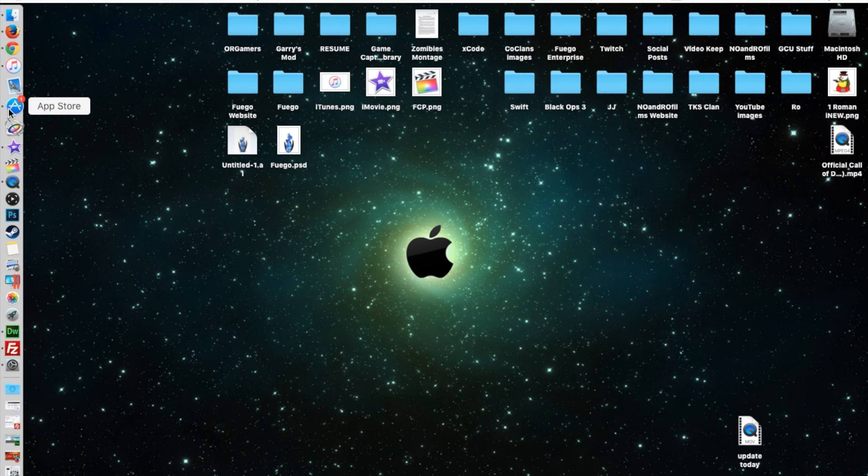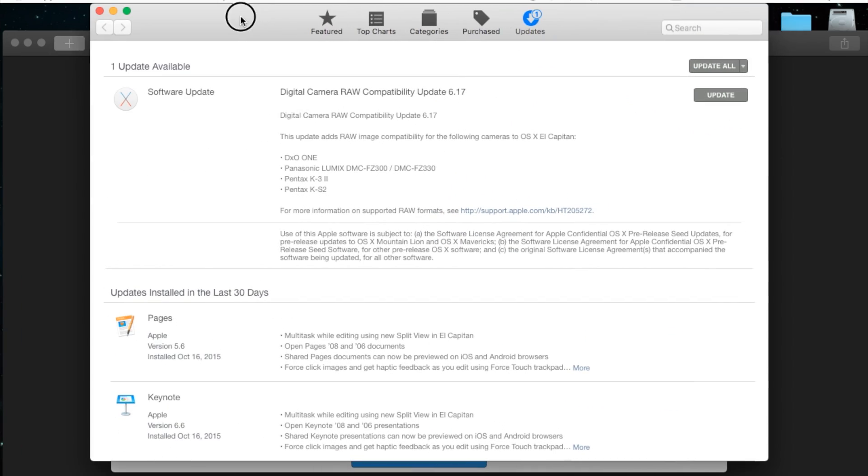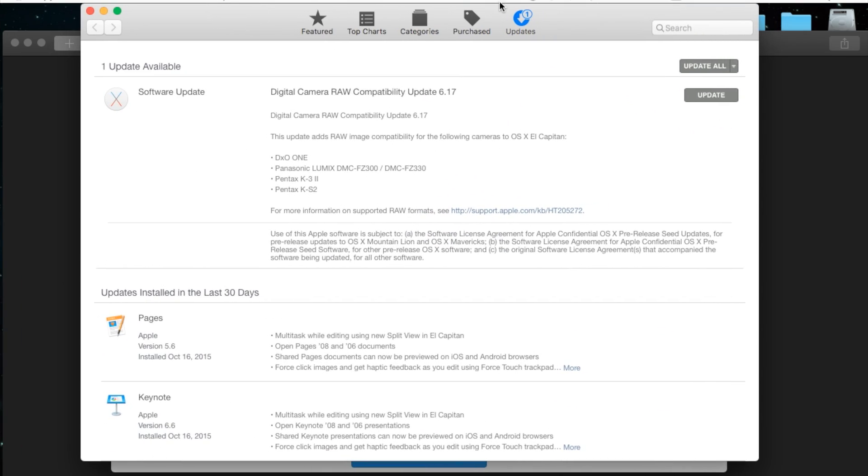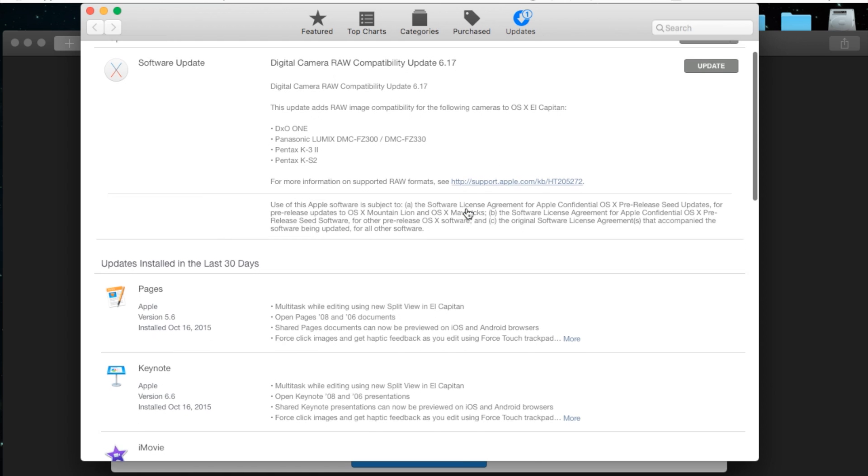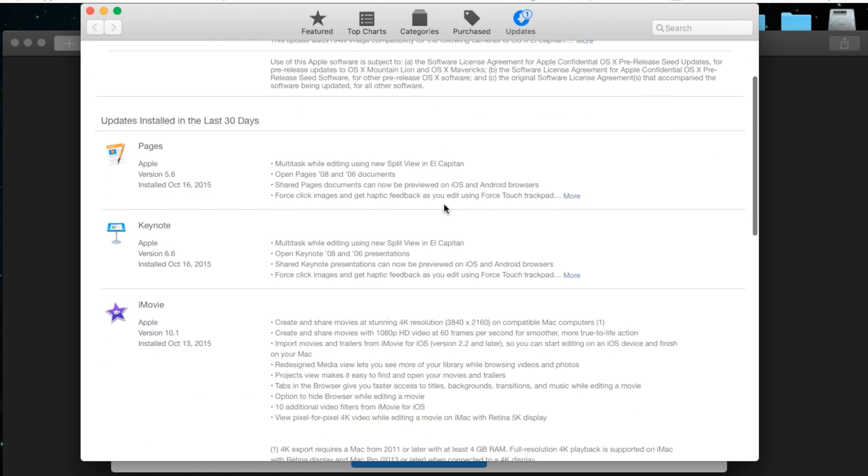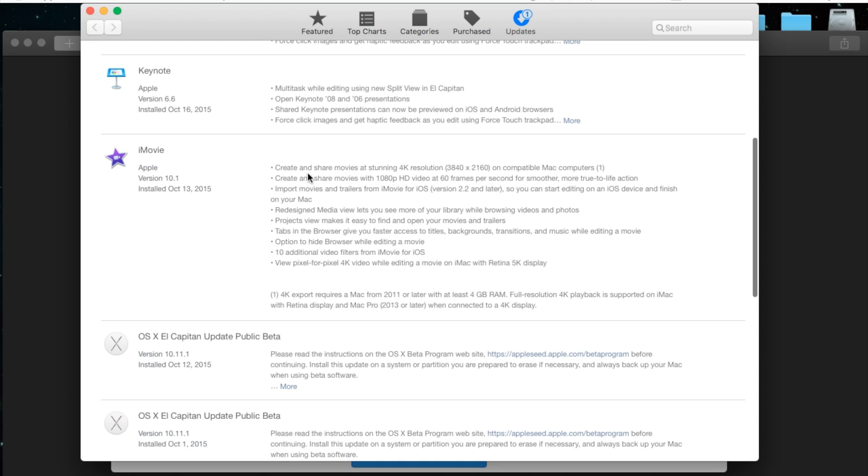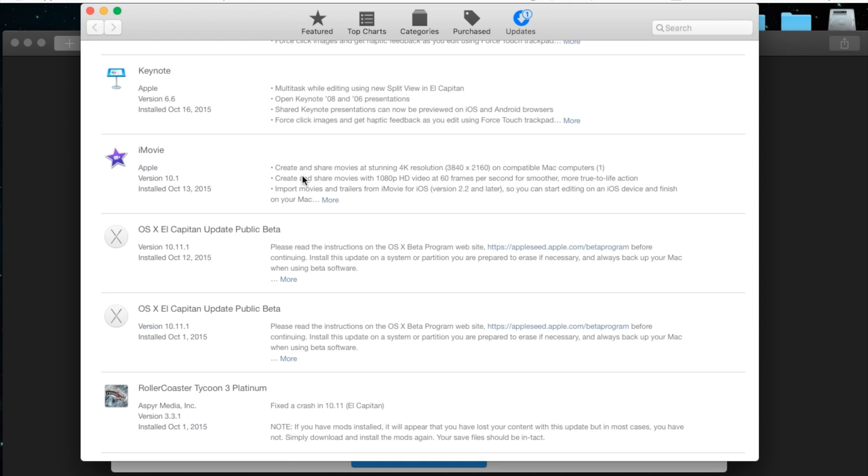So let's go ahead and first open up our App Store, which is where you'll find your update, and go to your updates tab. Scroll all the way down, make sure you're logged in under your account for iTunes, and I already have the update, I've already received it.